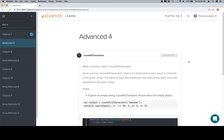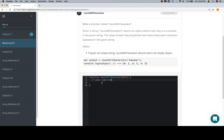Welcome back. This is advanced, part four of module one. We've got a problem called 'count all characters.' You might remember a function we did previously called 'get all words,' where we used an object to count up various totals of different words. For a more in-depth explanation on how that works, 'get all words' is the problem to look at. In this one, we're going to do a very similar idea — we're going to use an object to count this up.